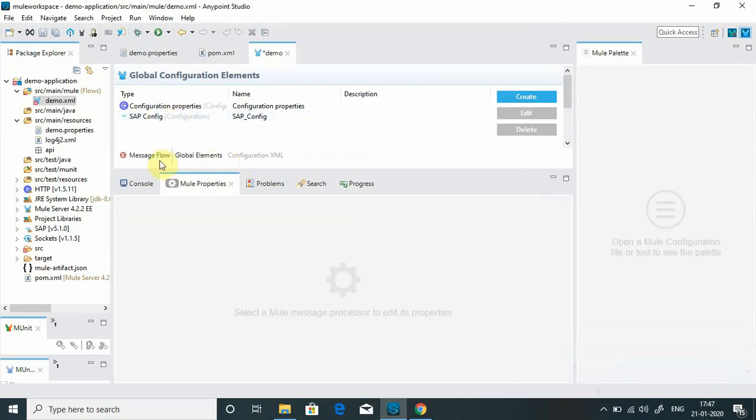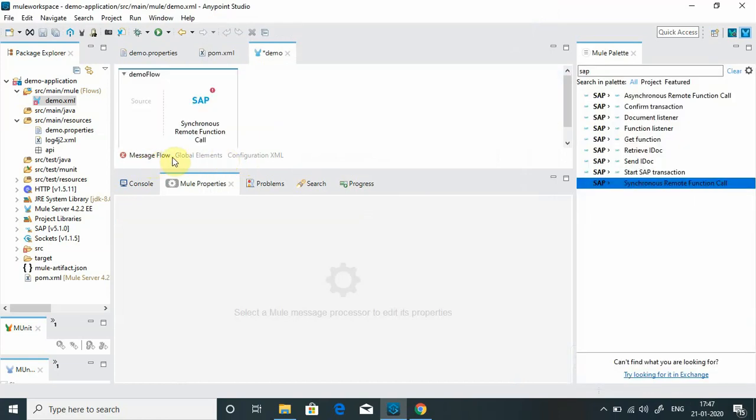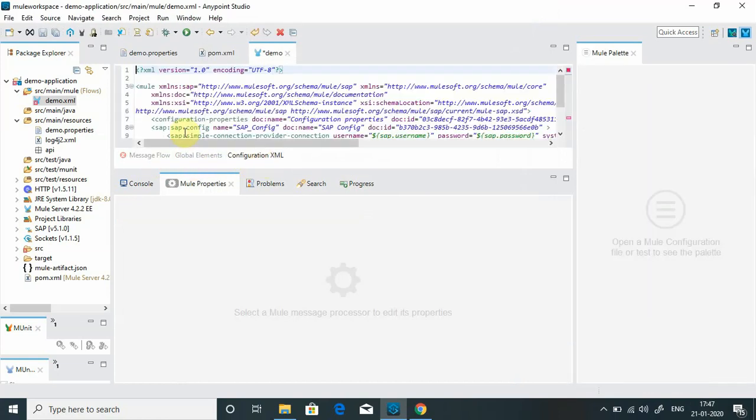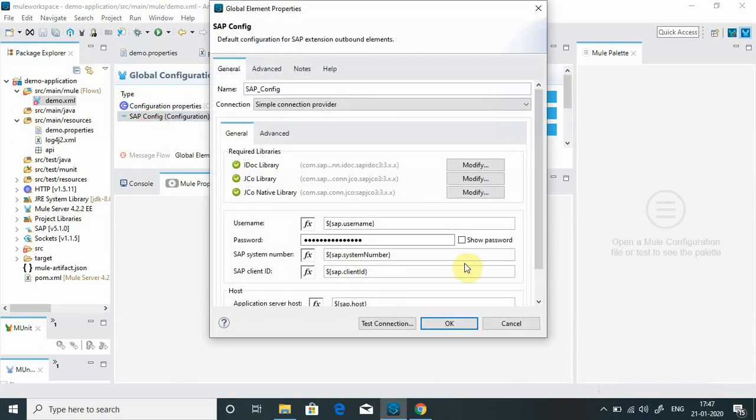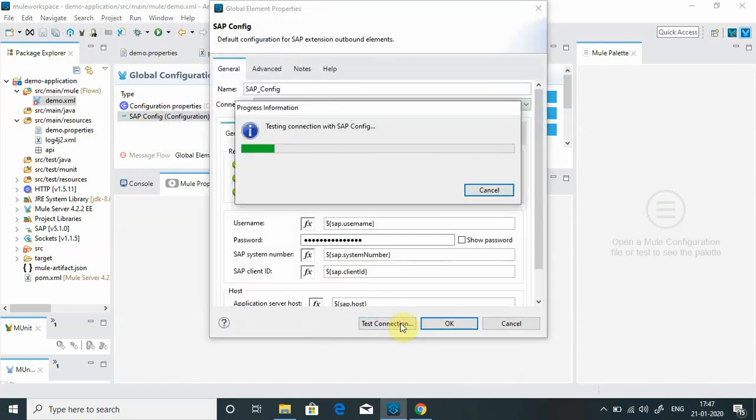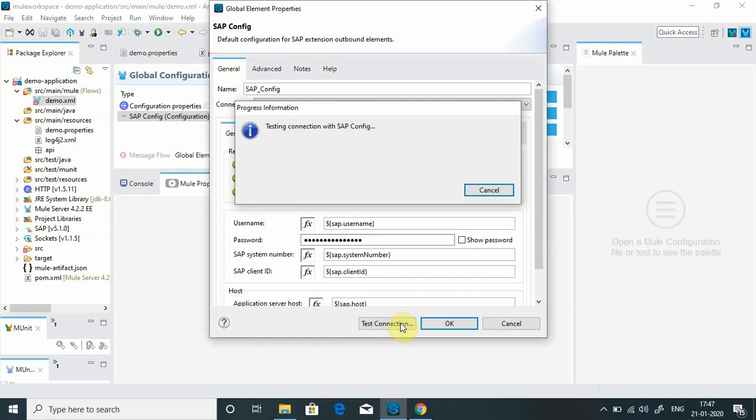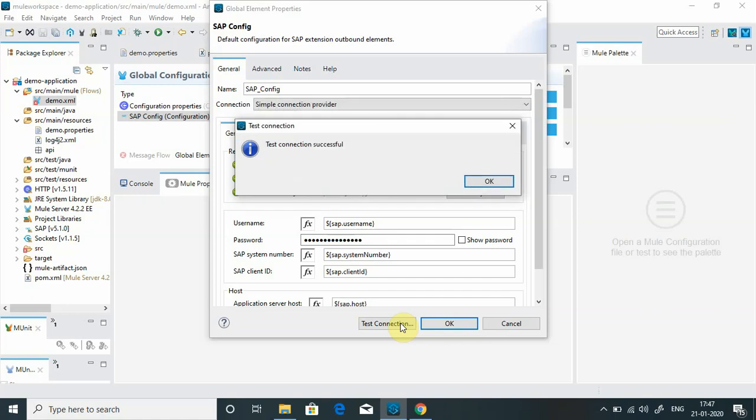Let me again open that configuration, SAP configuration, and simply say test connection. Okay, the test connection is successful. We are able to connect SAP system successfully using the application server configuration.